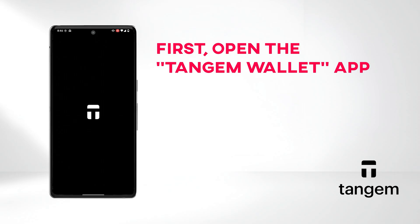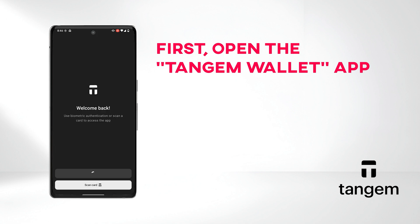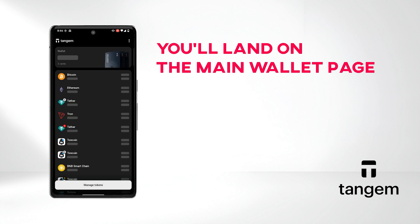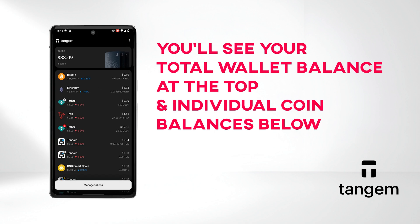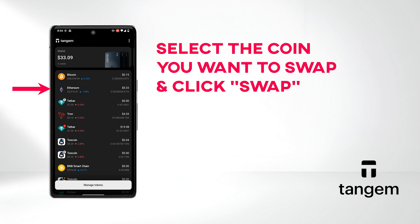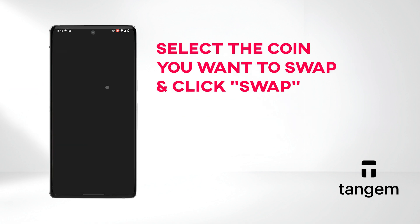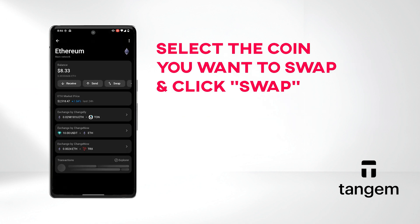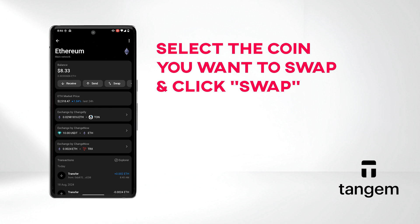First, open the Tangium Wallet app. You'll land on the main wallet page, where you'll see your total wallet balance at the top and individual coin balances listed below. Select the coin you want to swap — I'll use Ether for this example — and click Swap.